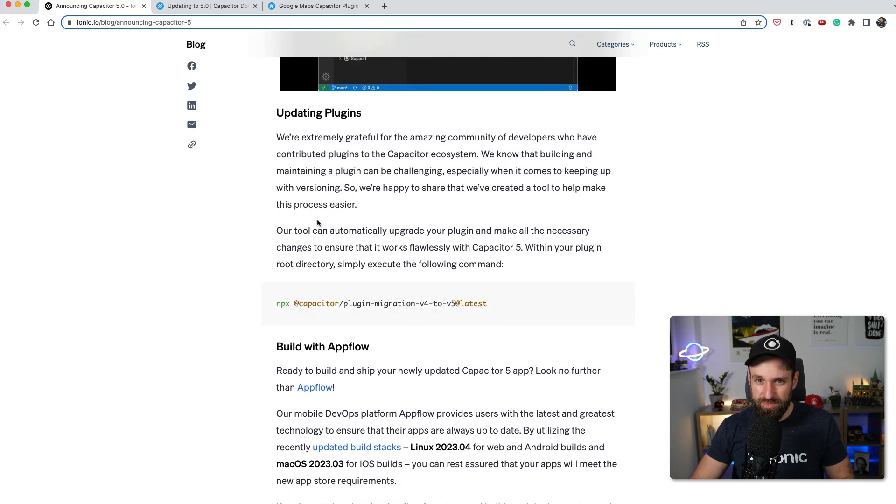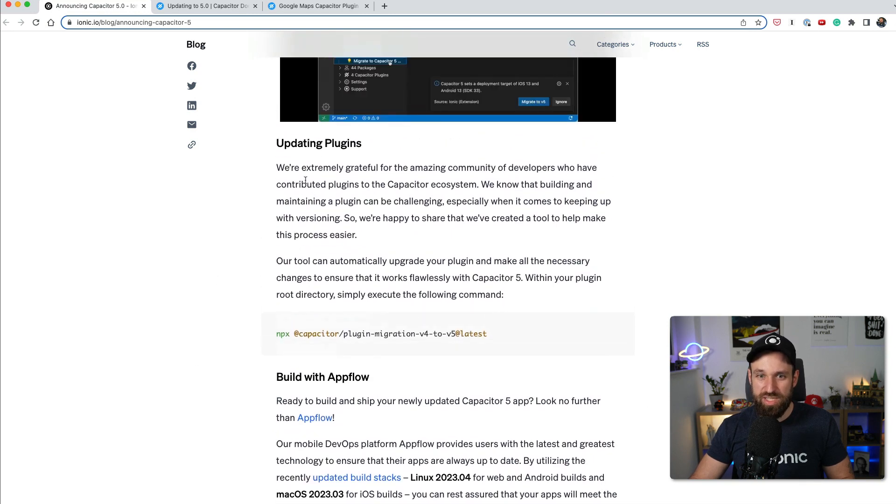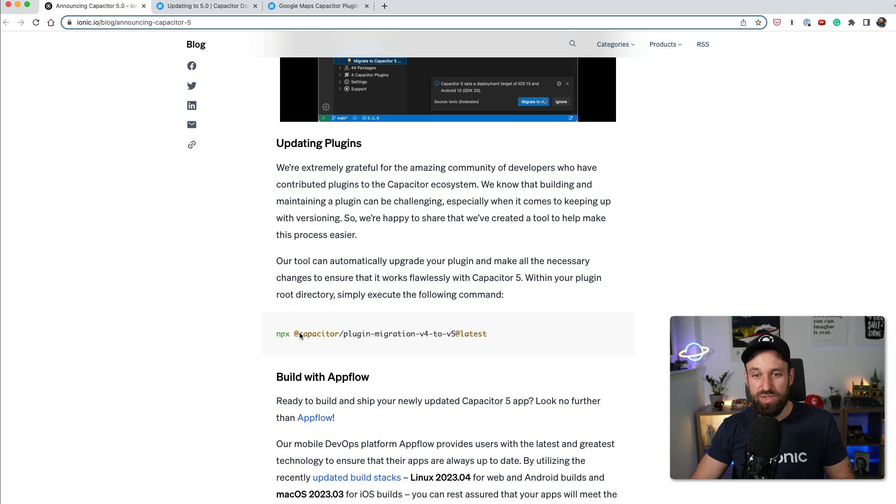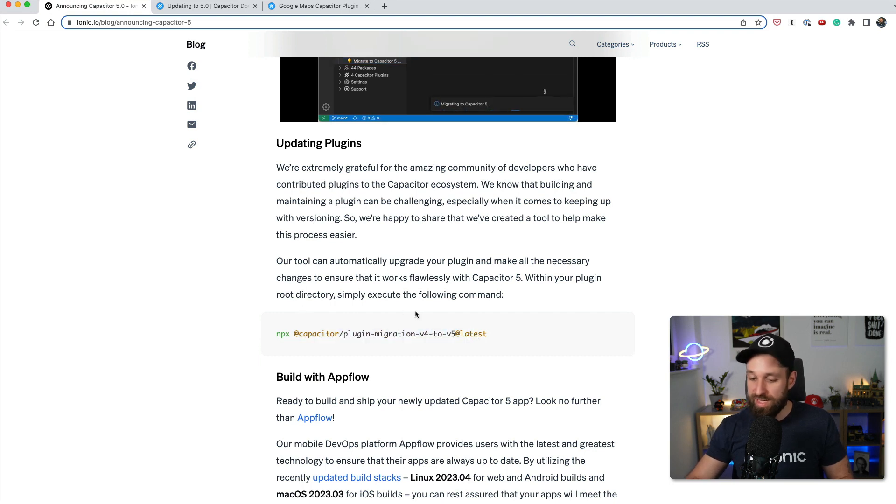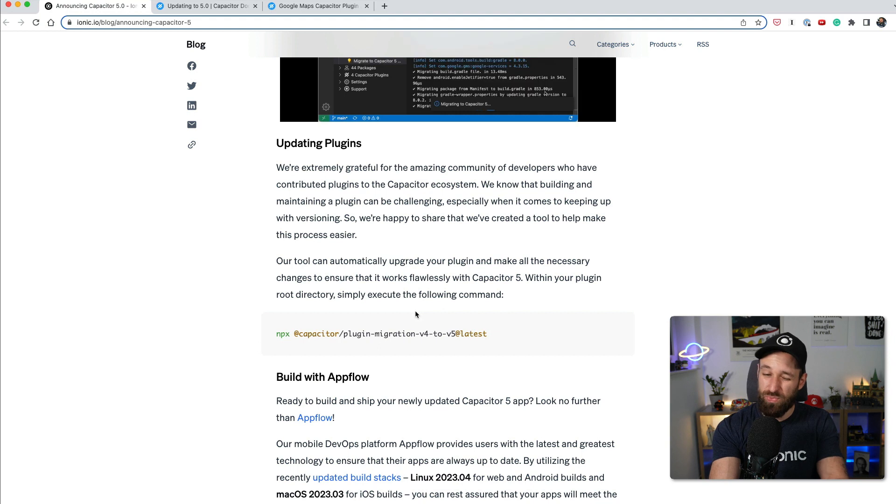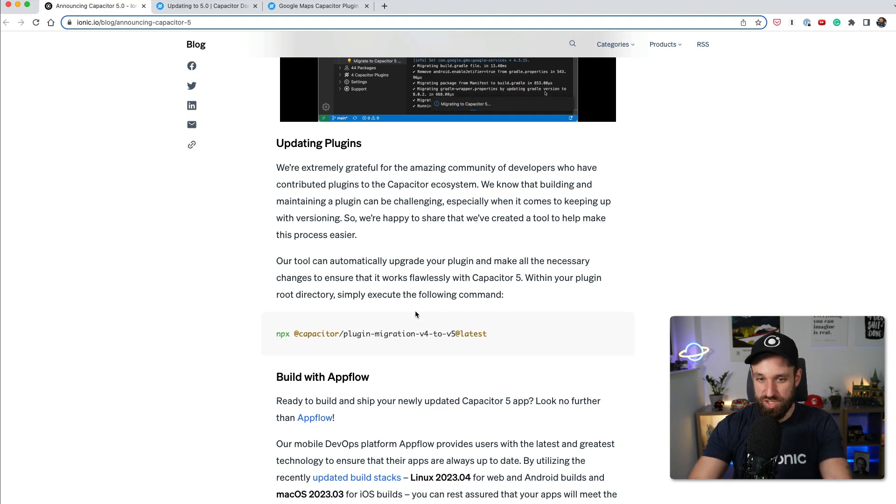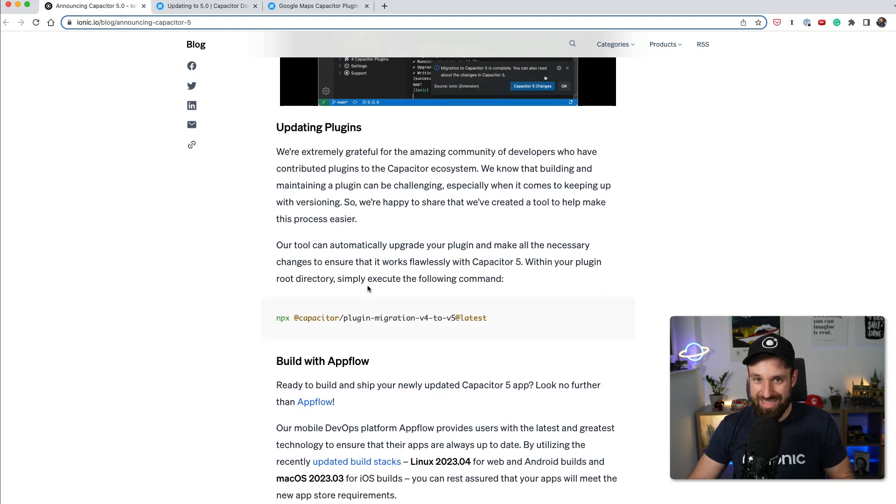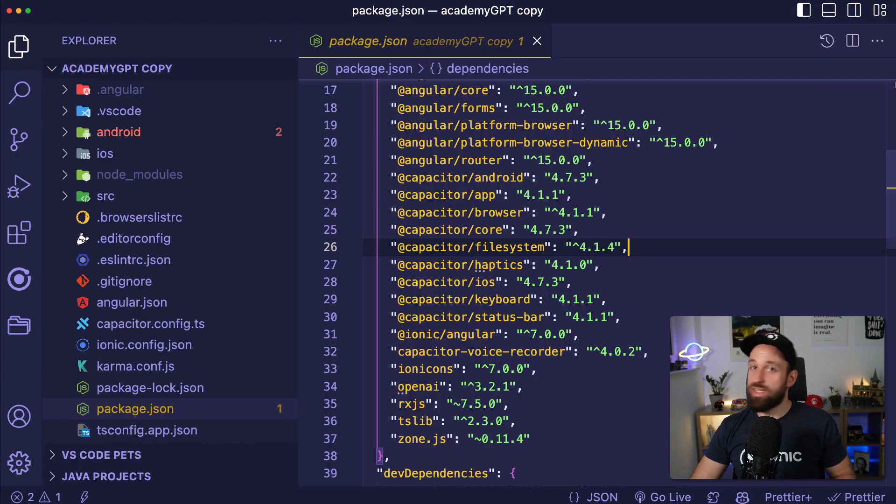So additionally, if you're a plugin author, you can also migrate your plugins, which is really helpful. And I'm glad this exists because hopefully this will make the adoption of new plugins a bit faster.